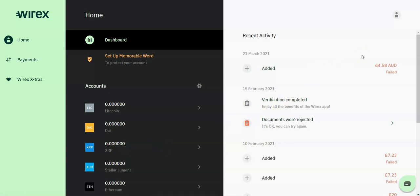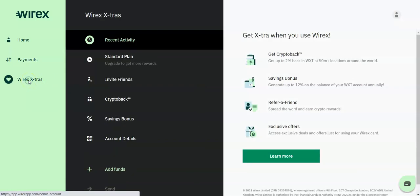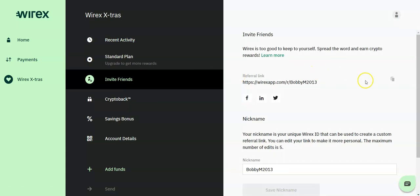There are other features available on the Wirex platform. If you go to Wirex extras, there is a referrals program where you can earn additional cryptos by inviting friends to transact across the Wirex platform.